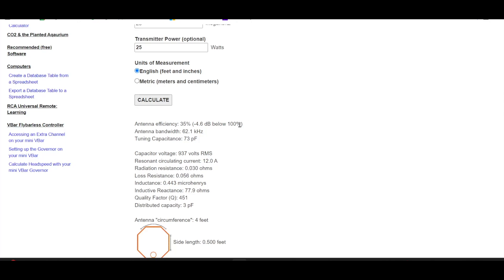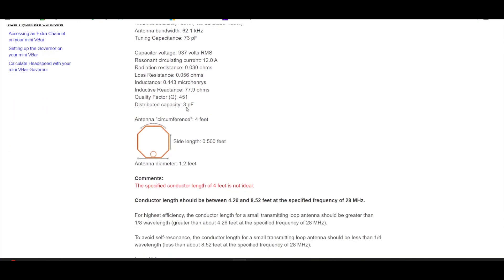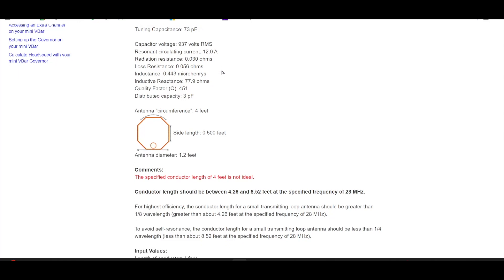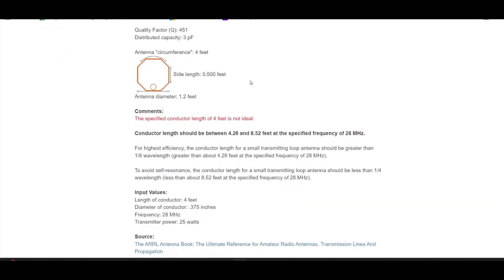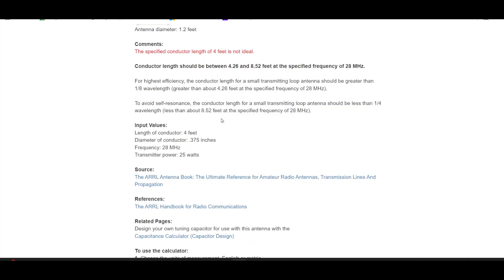Not really concerned about that. Here's some other statistics. Capacitor voltage, 937 volts. Resonant circulating current, 12 amps, a lot of current going through that loop. You do not want to touch it while you are transmitting. Comments, the specified conductor length of four feet is not ideal, should be between 4.26 and 8.52 feet at 28 megahertz.